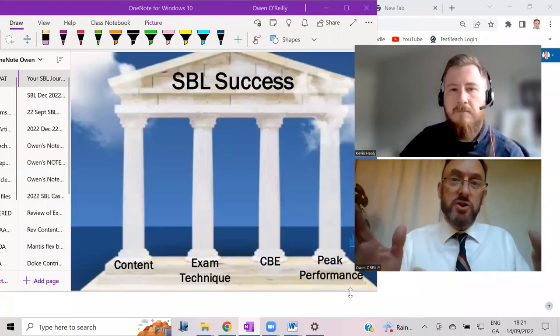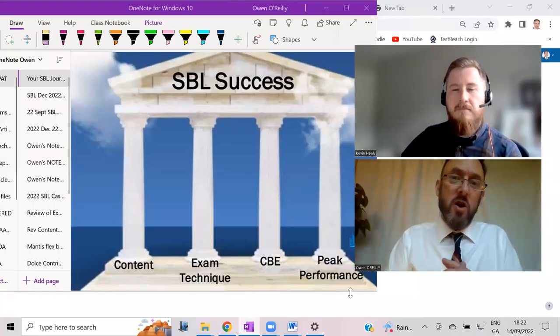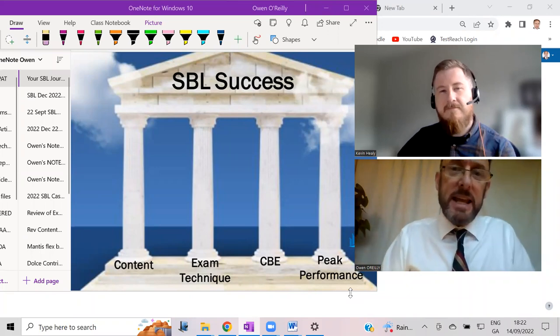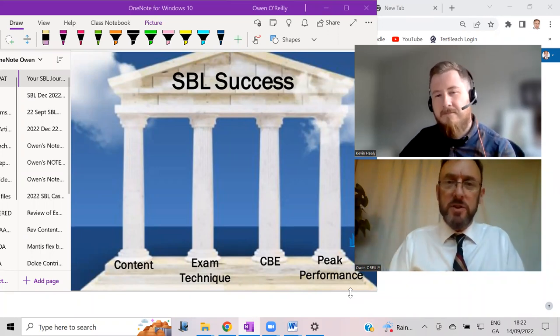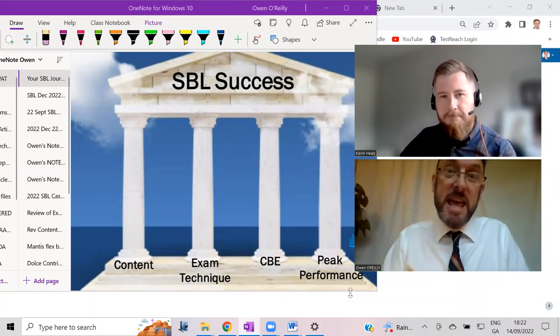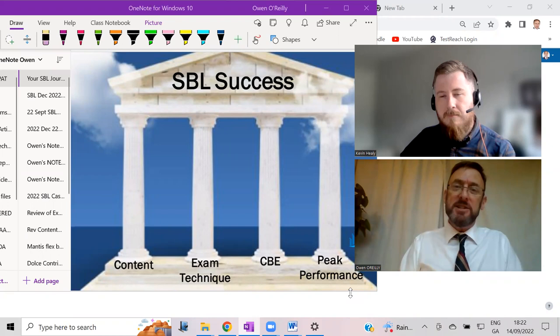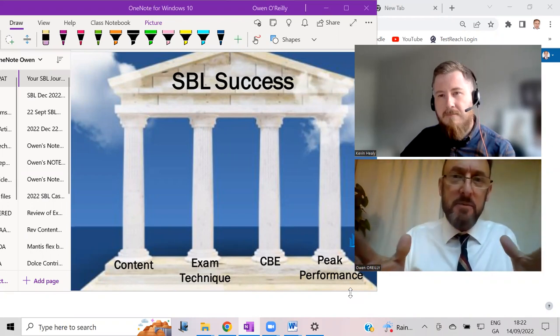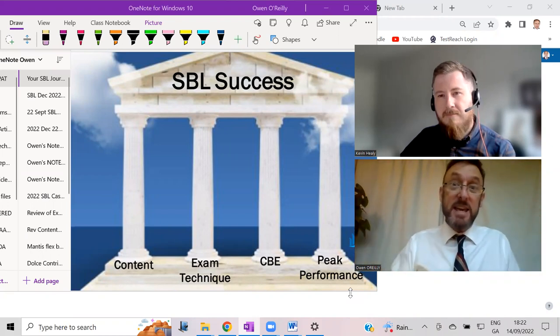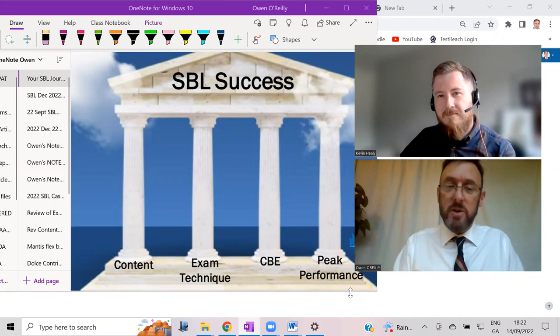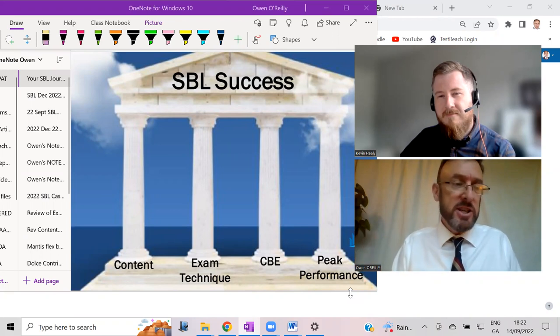Hello and thank you very much Kevin for coming. Can I introduce Kevin Healy who for those of you who don't know yet scored 89% in the SBL exam for ACCA in June. Congratulations Kevin, what an incredible achievement.